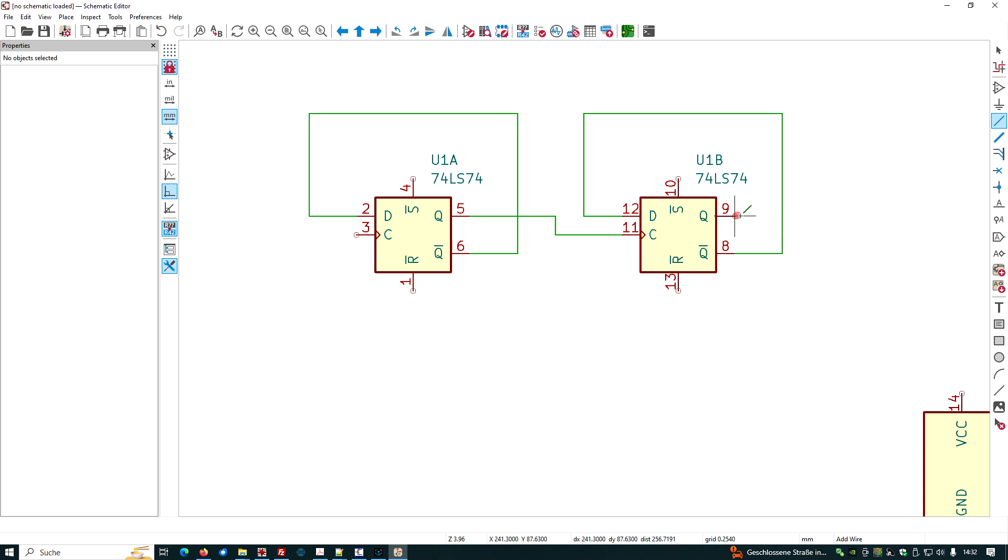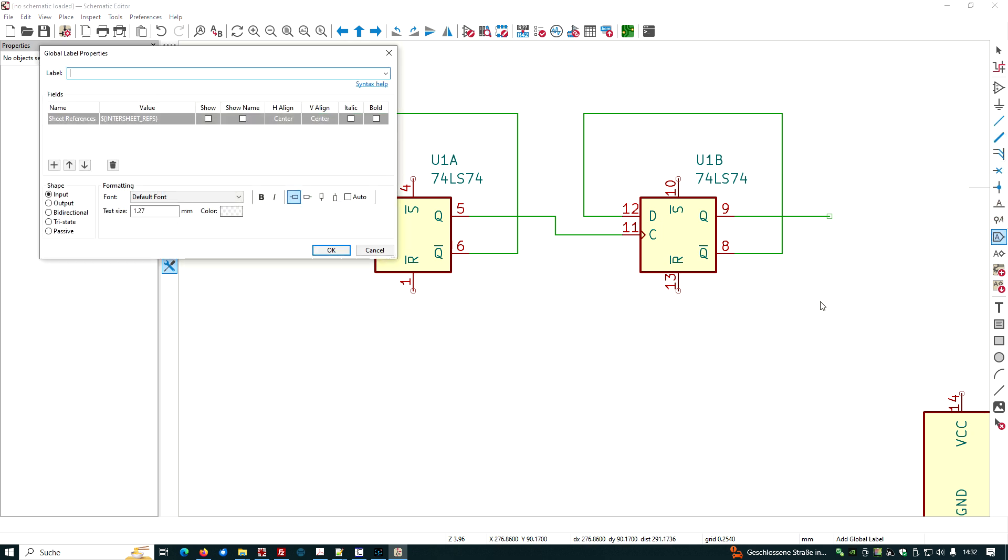We use this as output and use this as input. Now we may give labels. Label in.